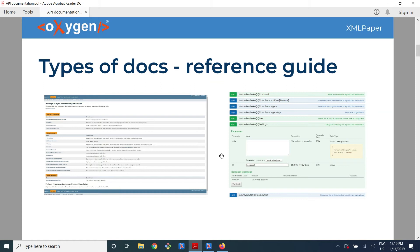But some people think that API documentation is only this part — only the Java doc or the REST API reference guide — because these are the simplest to generate. Usually people generate them from source code; the content is written by developers in the form of code comments, and the quality is not very good usually, but at least it is something.